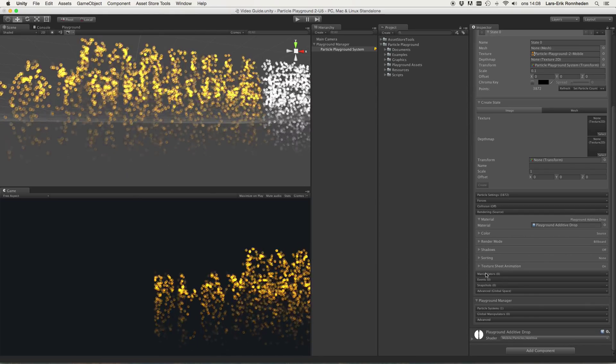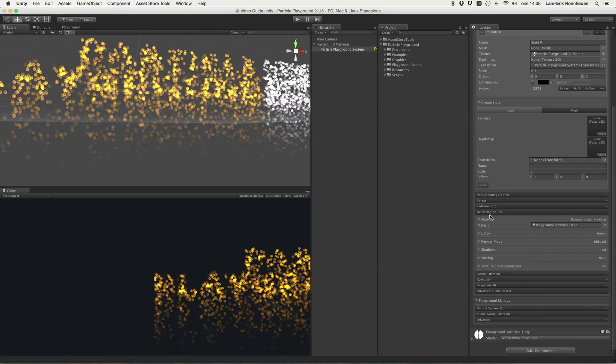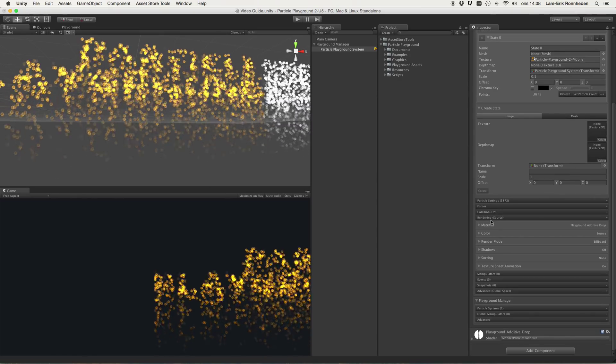And that is the rendering part of particle playground. Thanks for watching.